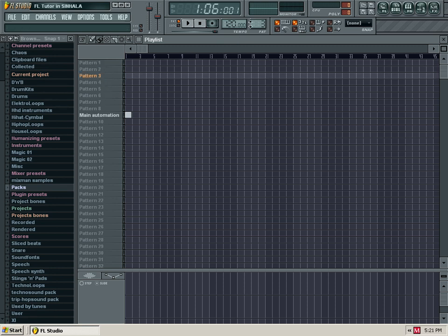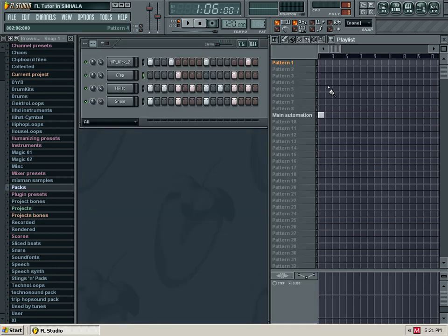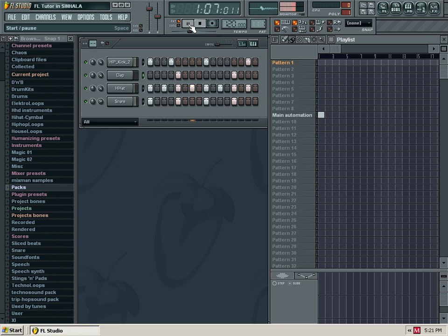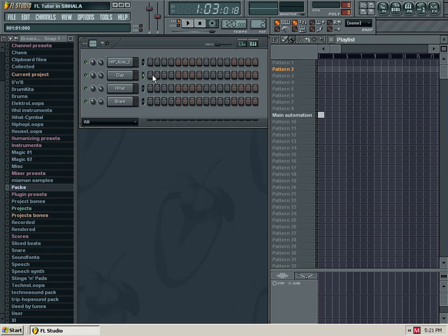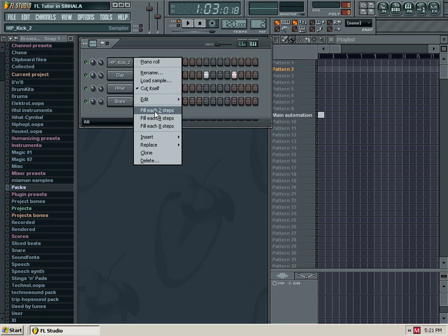We are going to select Patterns 1. We are going to select the Patterns. Now we are going to select Patterns 2, then Patterns 1, then Patterns 2 again.